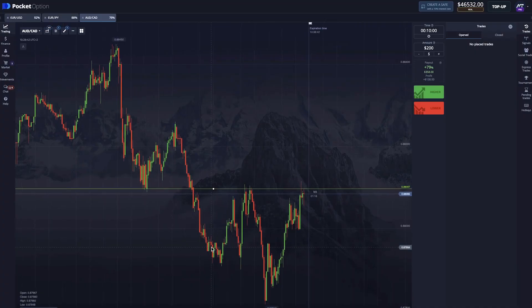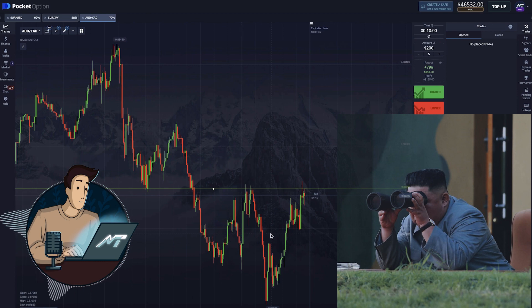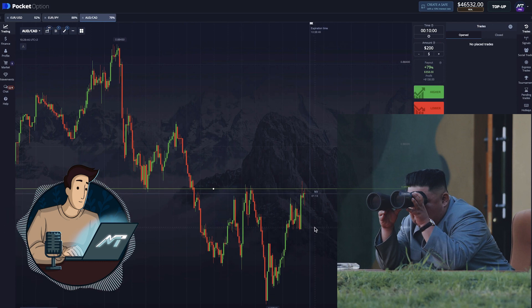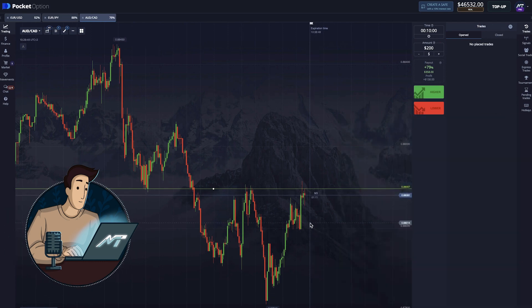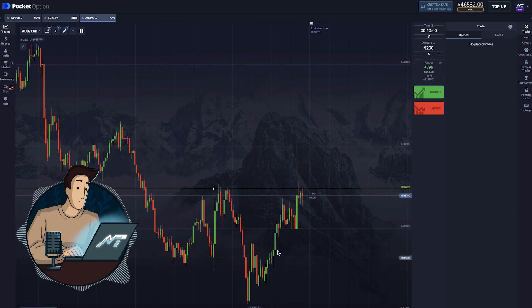That being said, let's take a look at one of our short trading sessions when we used all we know to make a profit, carefully avoiding any dangerous situations.